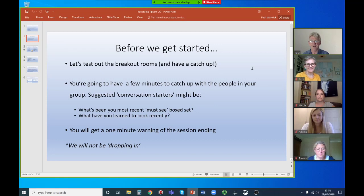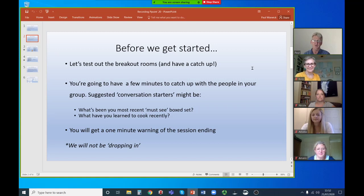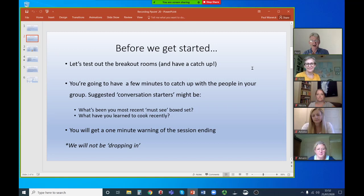The first thing we're going to do is go into some breakout rooms and test them out, spending a few minutes just getting to know one another. We thought it useful to give you a couple of topic starters — you might talk about your latest must-see box set, or what you've learned to cook recently in lockdown. Once you've got to know one another, talk about whatever you want. You'll get a one-minute warning before the session ends, and hosts can drop in, but we won't be doing that this session.